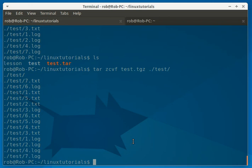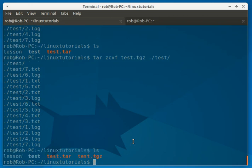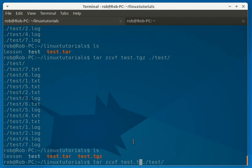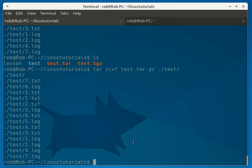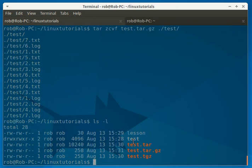So now you can see we have the dot TGZ, which you can also name tar dot GZ if you like. So now we have those three.